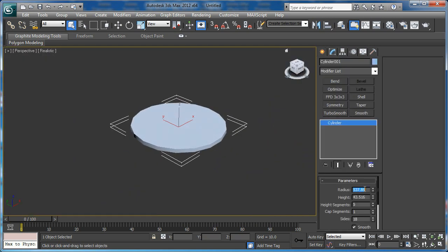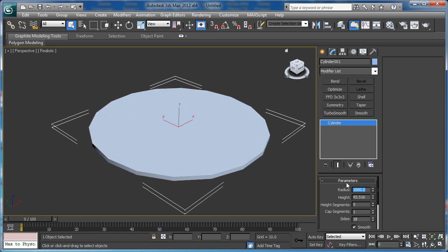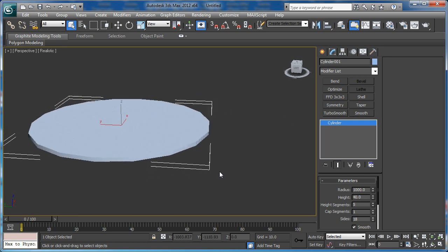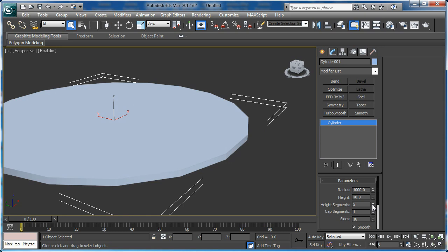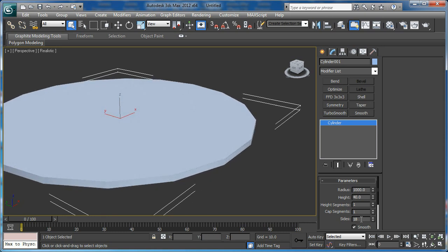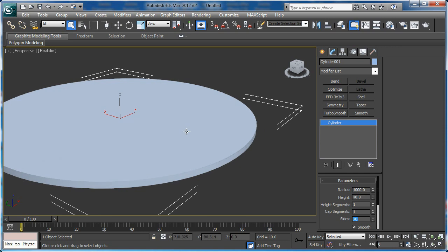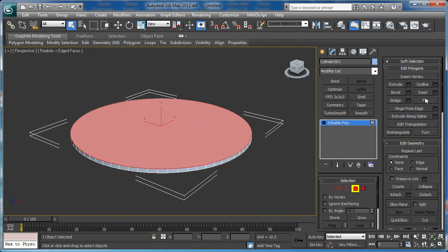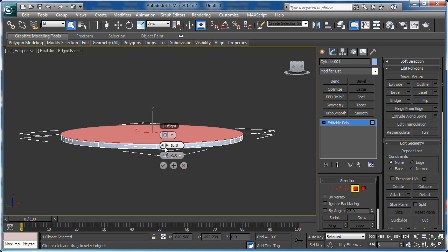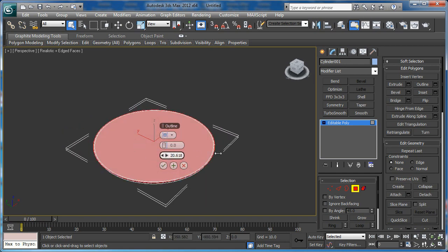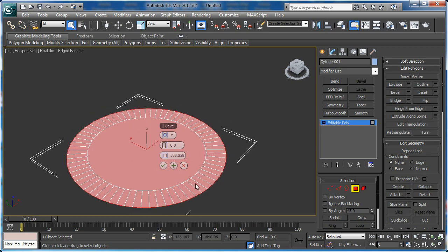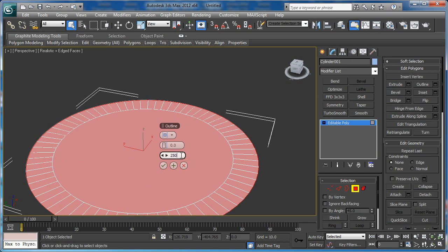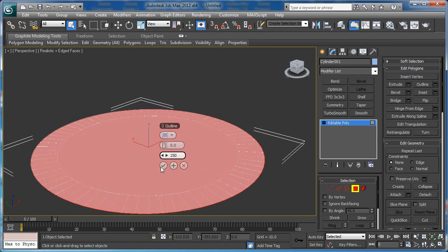Now let's change the radius to 1000 and the height to 40. Now let's reduce the height segments to 1 and increase the height to 70. Let's convert it to editable poly and apply Bevel to the top polygon with 0 height and something like 250 for outline.